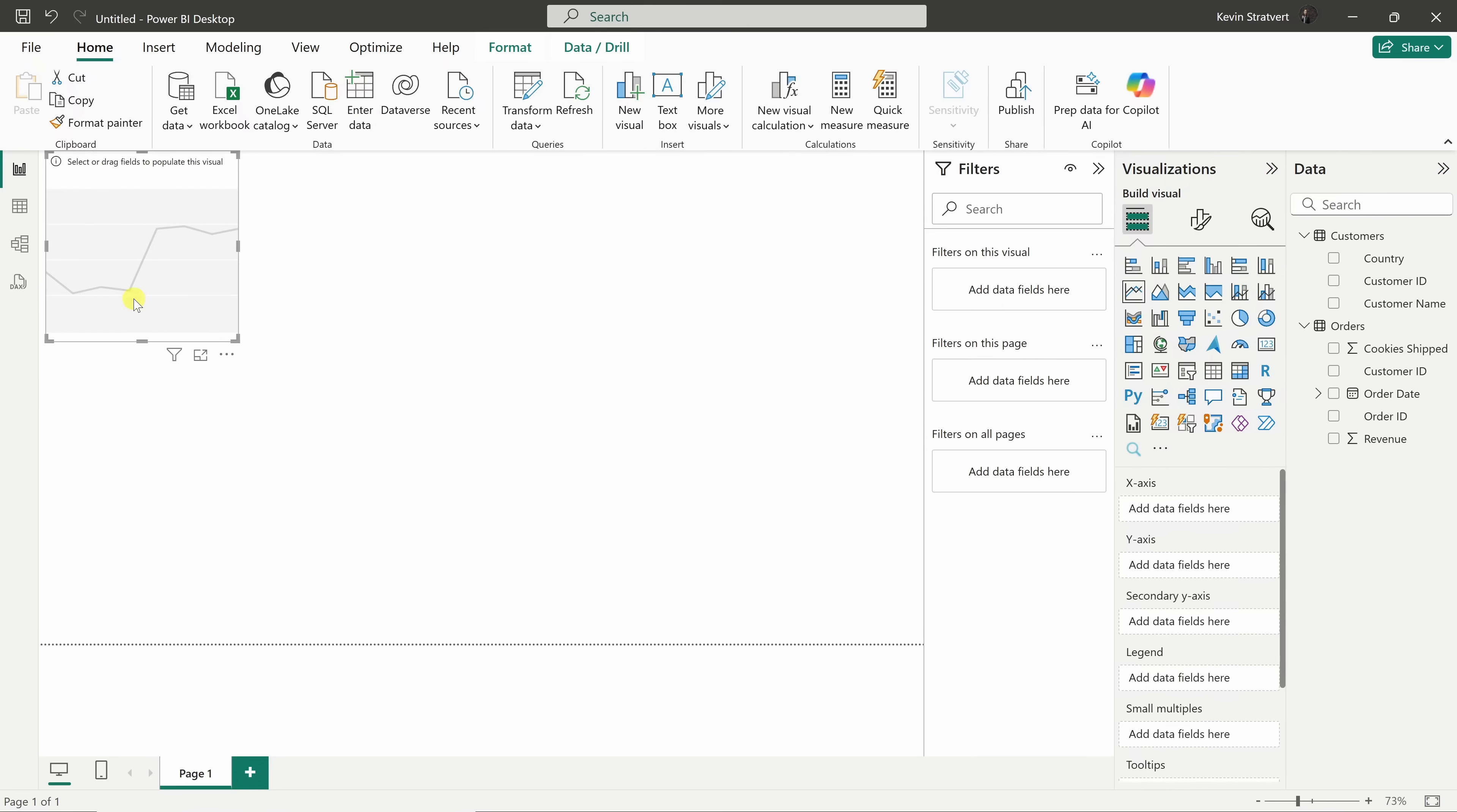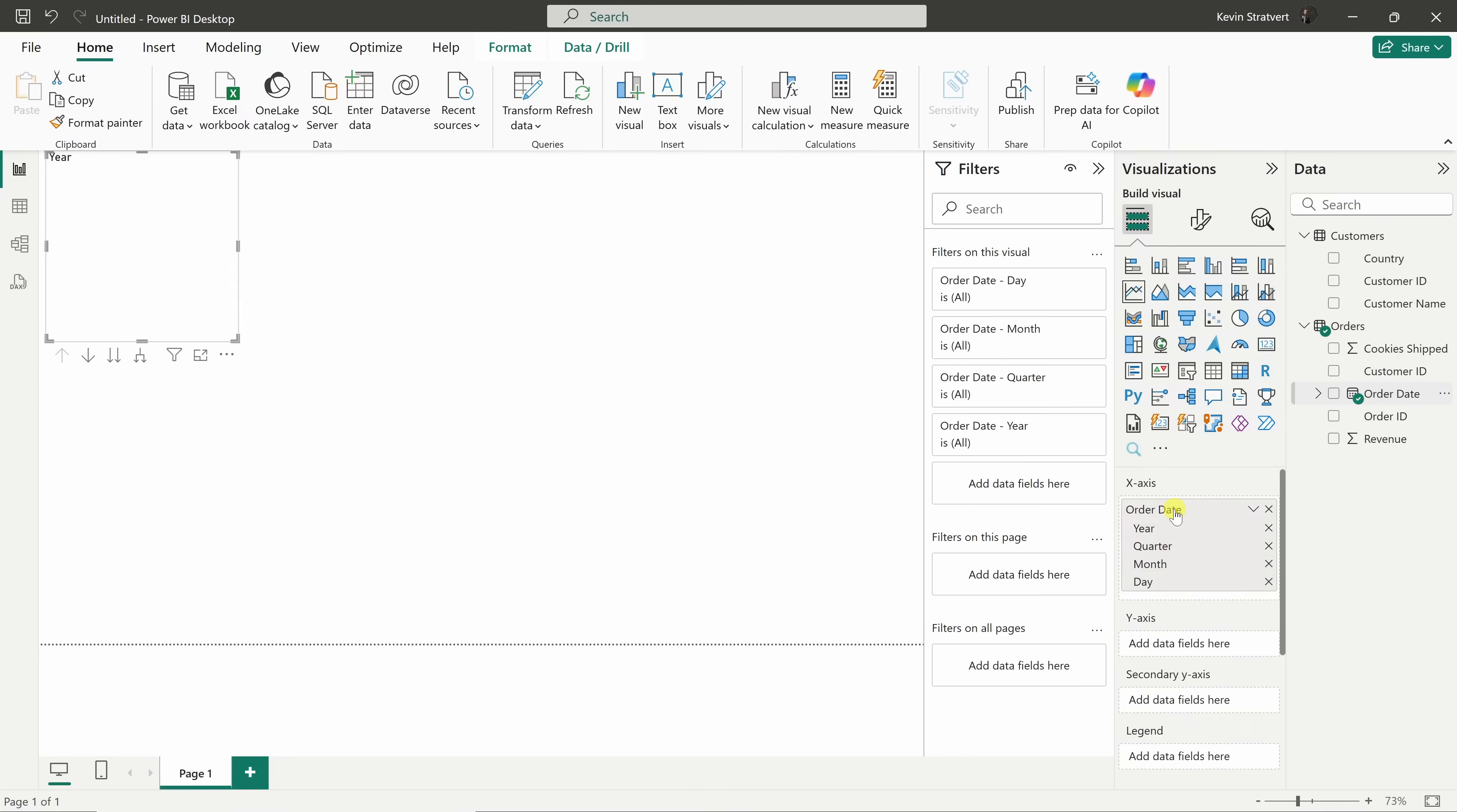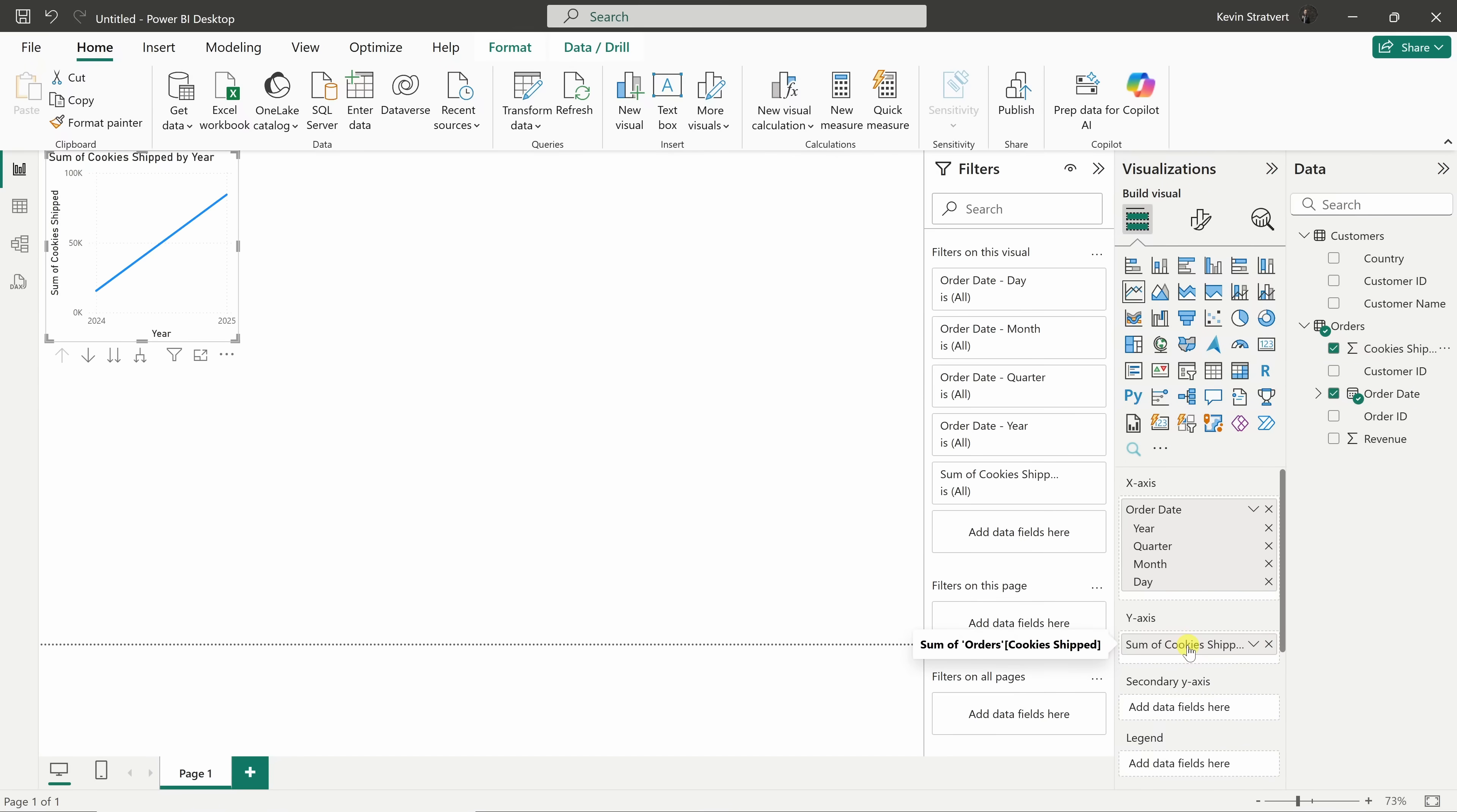Now, we just need to add data to it. Over on the right-hand side, we have all of our data. Let's start by pressing and holding on the order date, and drag that over to the x-axis. Next, let's go up to cookies shipped, press and hold, and let's drag that down to the y-axis. And just like that, we've got a visual showing our cookie shipments over time.